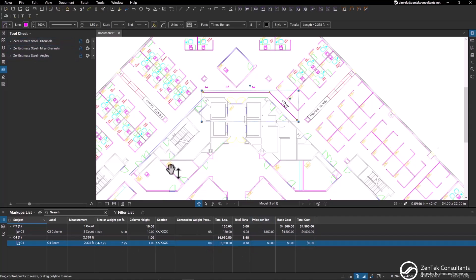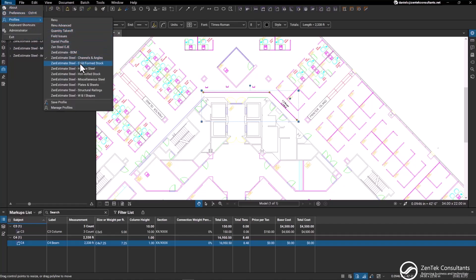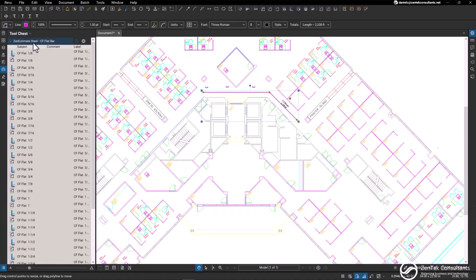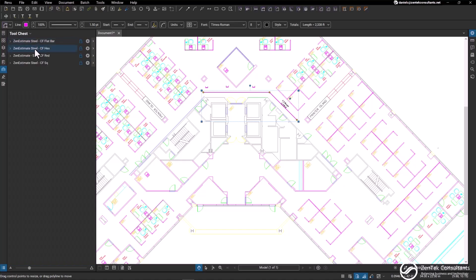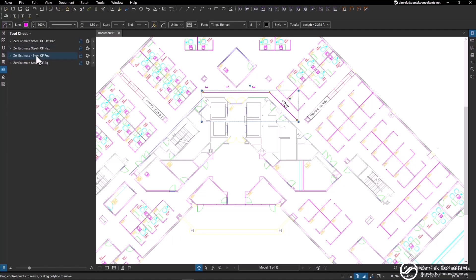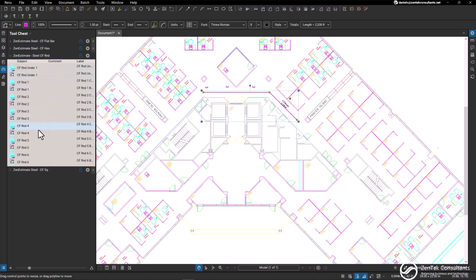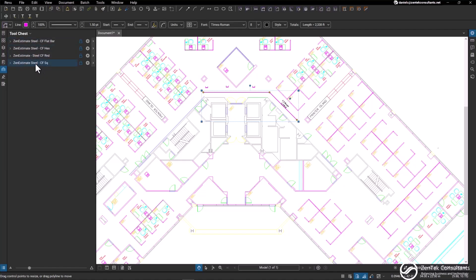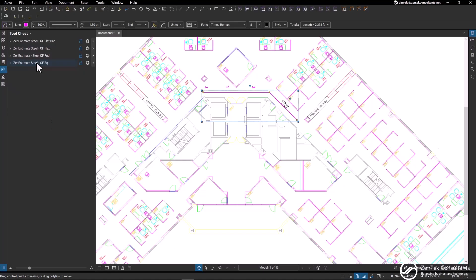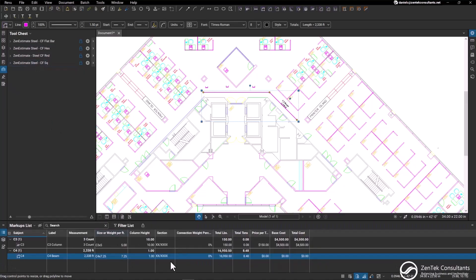The same thing applies to every single one of our profiles. We can change over to cold form stock, and within our cold form stock we have cold form flat bar, hex shapes, round shapes, and square shapes, again with the same markups list data.